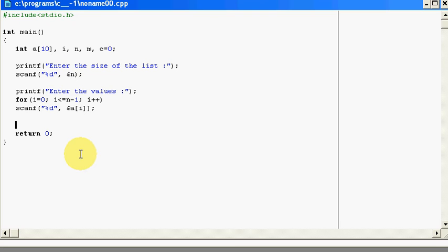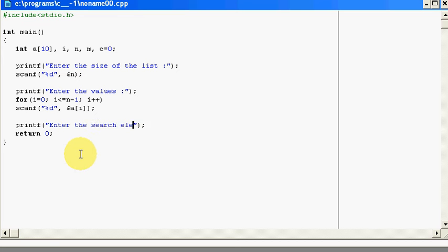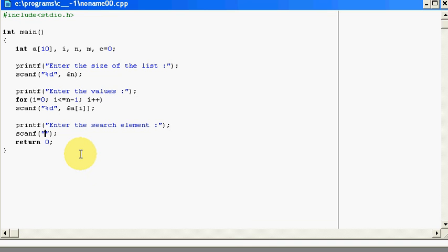So now, I want him to give me an element to search. I will tell him, enter the search element and when he gives me the search element, I will store that element in my variable m.